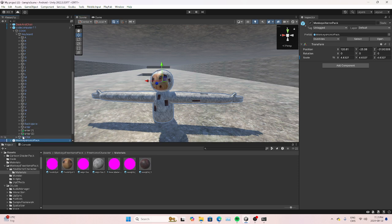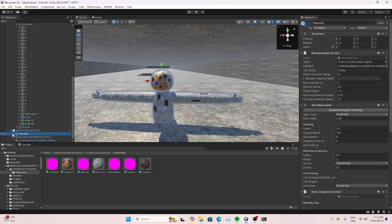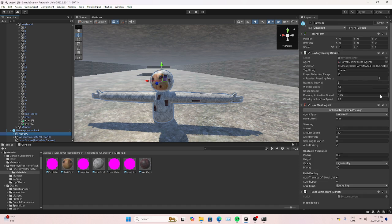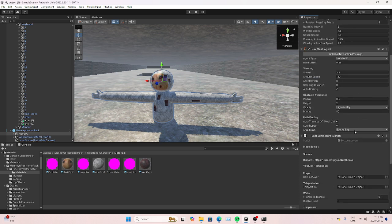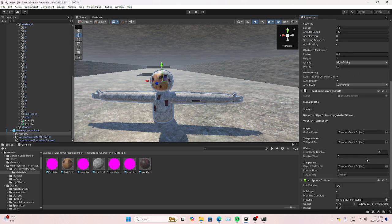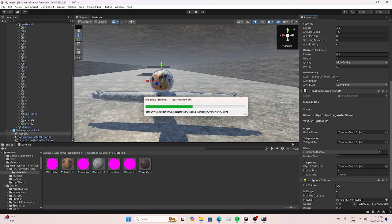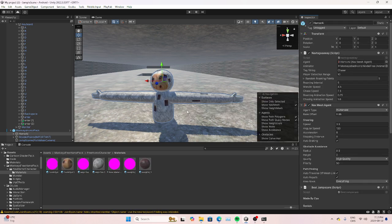Everything is set up — the horror is all set up for you. You're gonna import this. I don't have it but I'm gonna do it anyway. I'm too lazy to make a jump scare, so you might have to look up someone else's tutorial for that. Now you're gonna go to Horror AI.